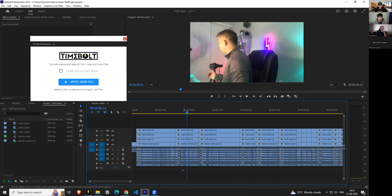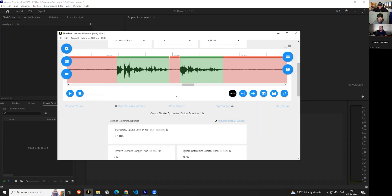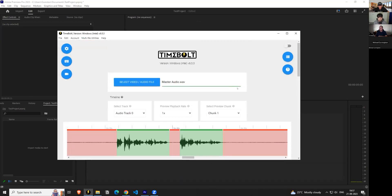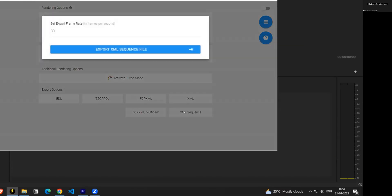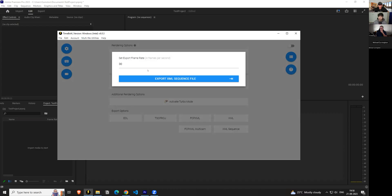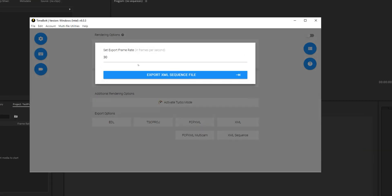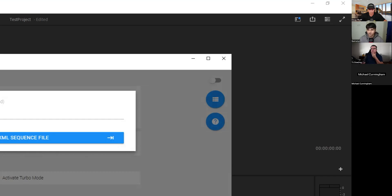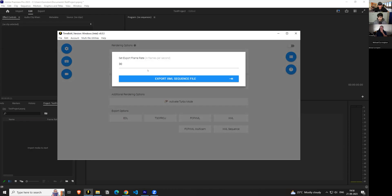You can also try XML sequence with a master audio file. For audio files, you can select a custom export frame rate since audio doesn't have a native frame rate — but when importing a sequence into Premiere Pro, every file needs a frame rate. So there's a custom export frame rate selection for audio files only, not for video files. Export the XML sequence file, drag it into Premiere Pro, and it gives you three files.